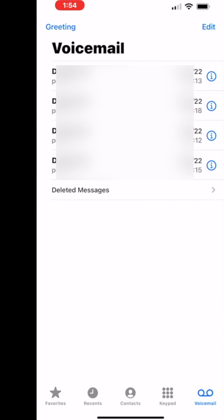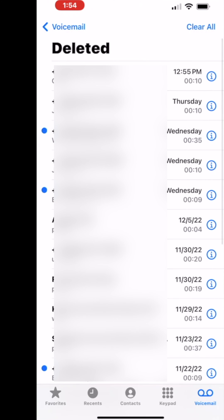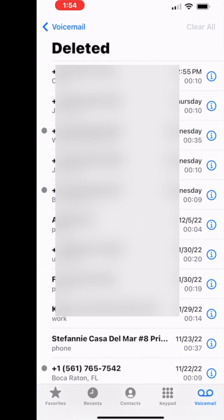If you really want to get rid of everything you come to deleted messages. Hit here and then at the top it says clear all. You're going to hit clear all and get rid of them all.